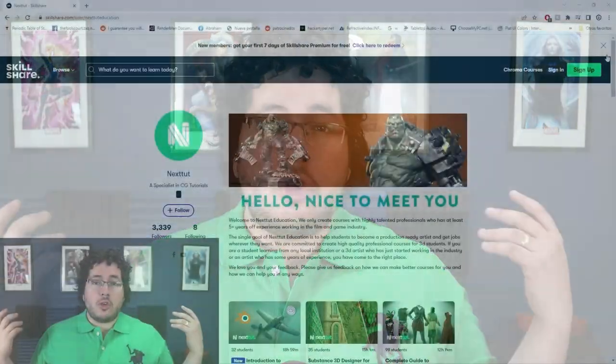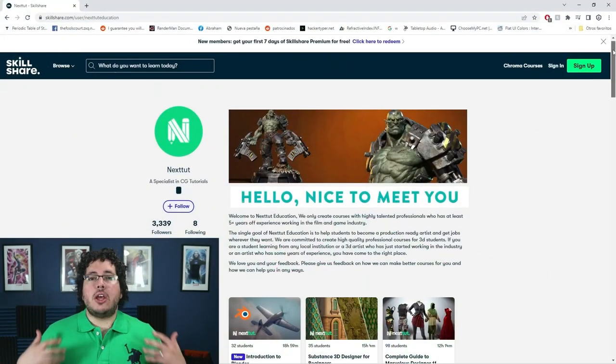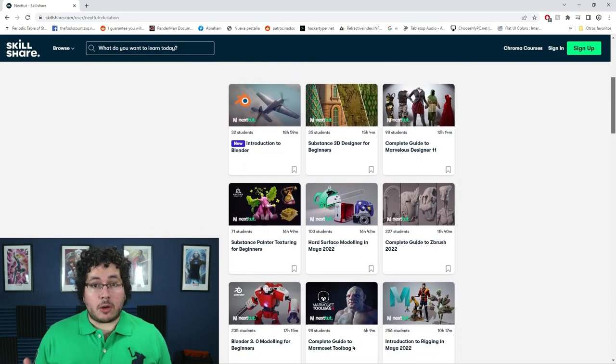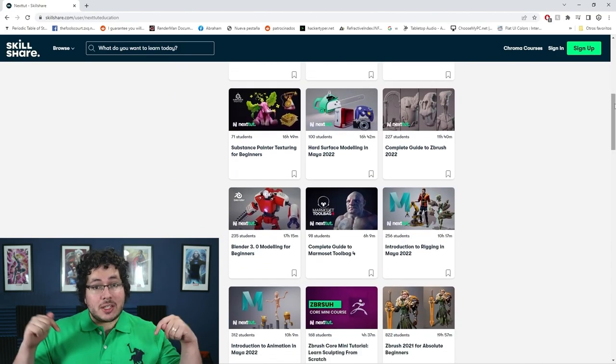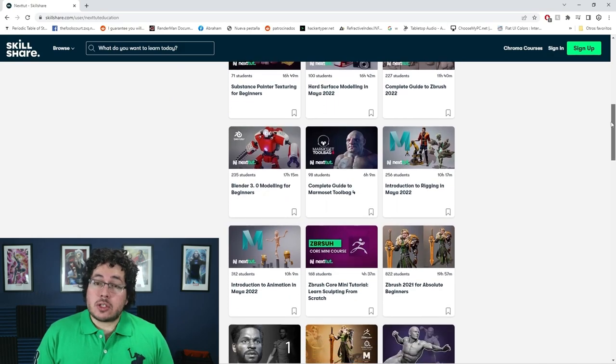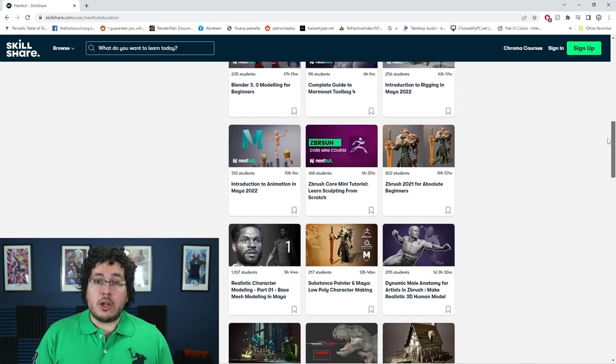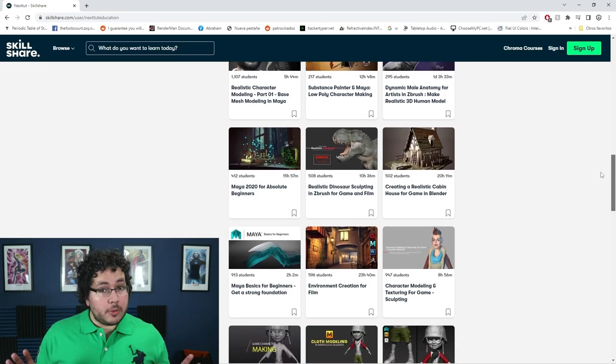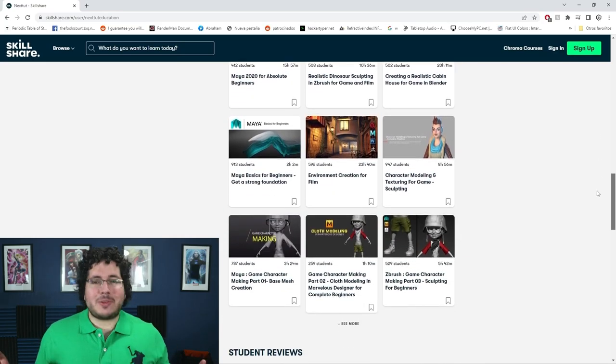Hey guys, Abraham here. I just wanted to remind you that we upload all of our courses to Skillshare. Skillshare is this amazing site where you can access a ton of different content to learn, improve, and grow as an artist. We have all of our courses available right now on Skillshare — check the description down below. Skillshare is offering one free month trial to their premium membership, giving you access to all of our courses covering all of the softwares.